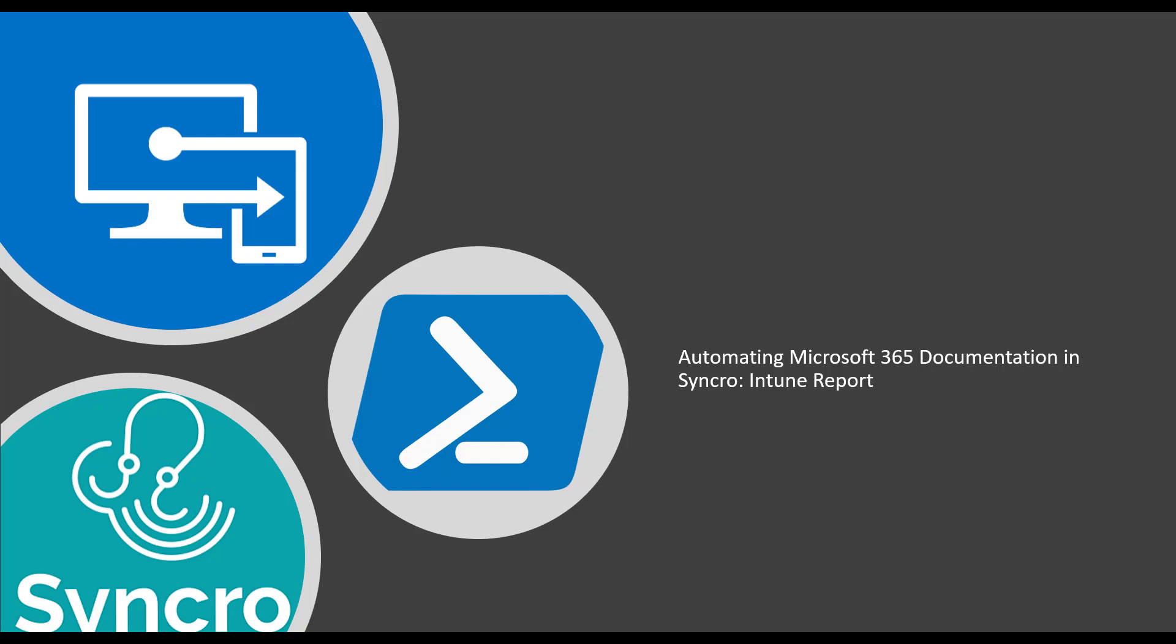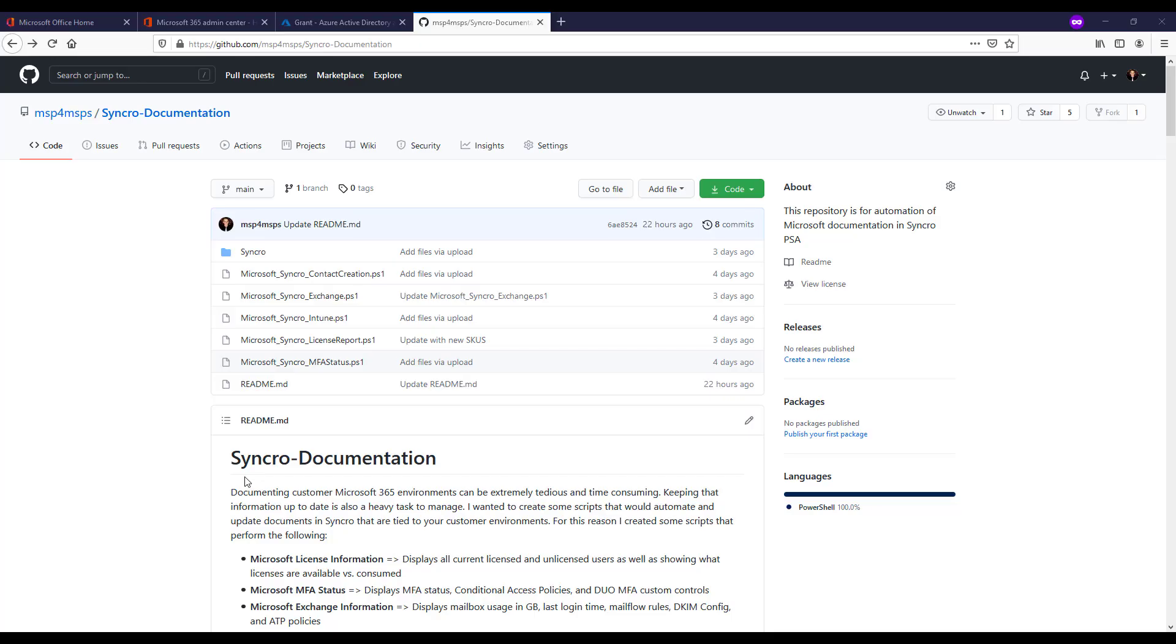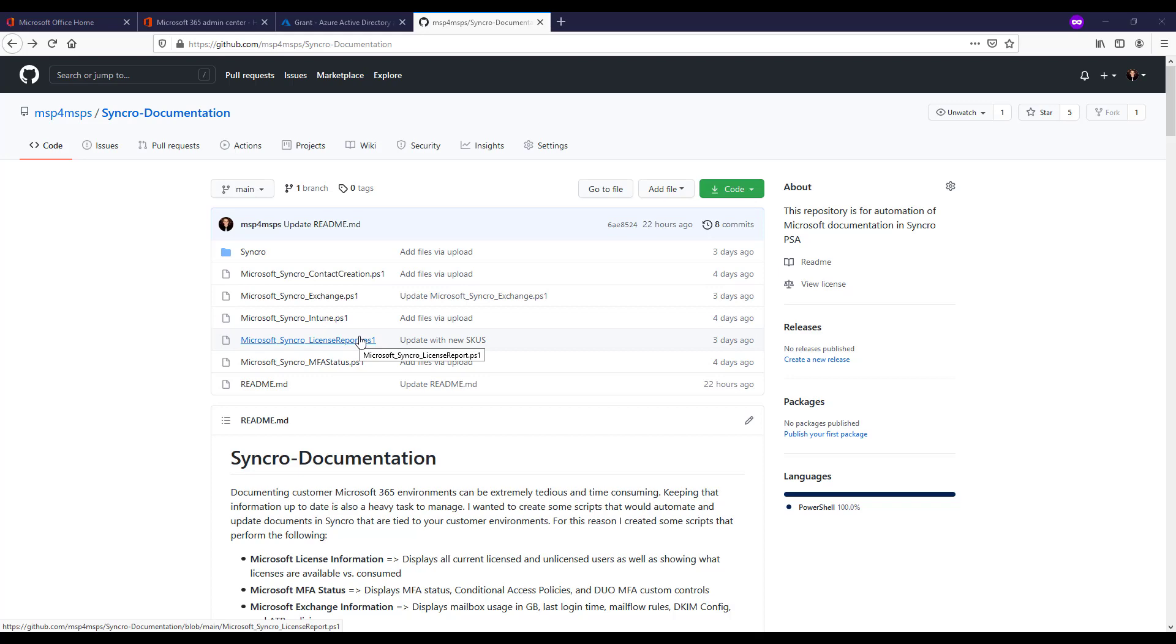Before I get started here, if you do want to see more content around Microsoft 365 in the MSP space, be sure to subscribe. So getting into it here, this repository I'll link below has got all the scripts here that I wrote for automating this documentation and gathering this information across your customer environments.